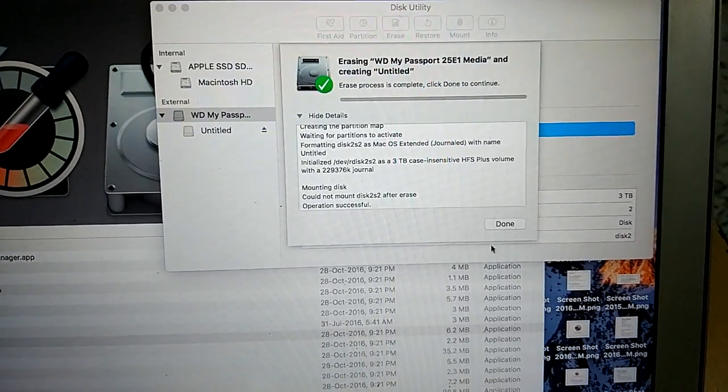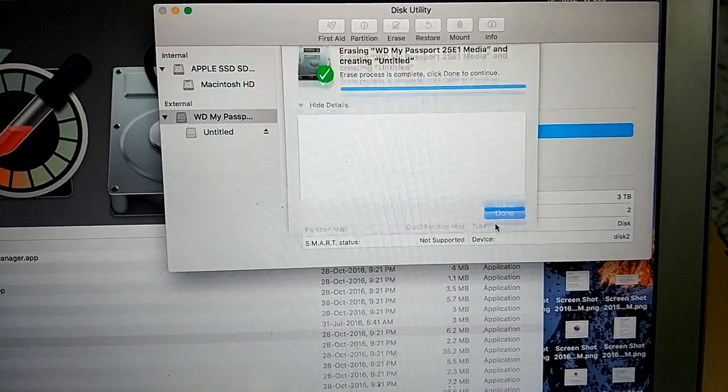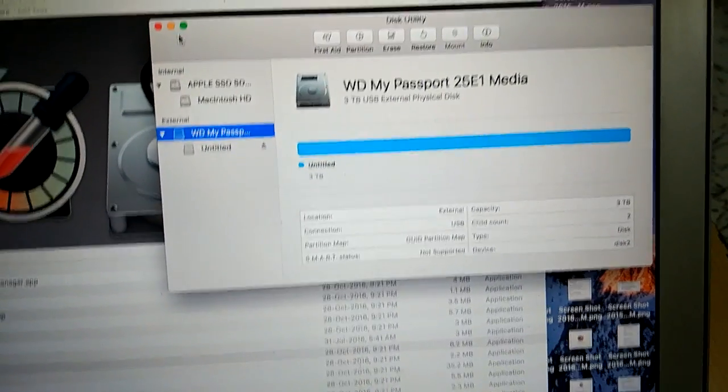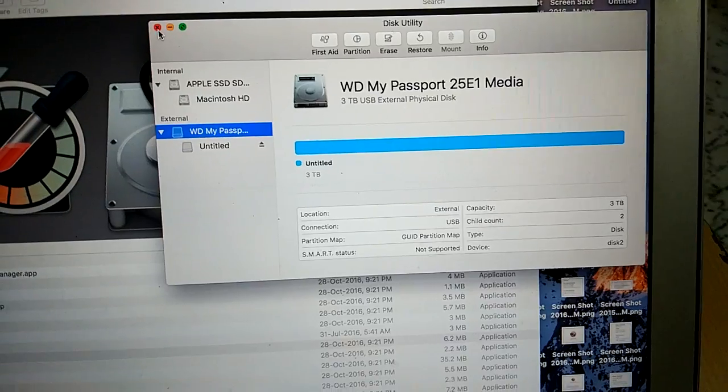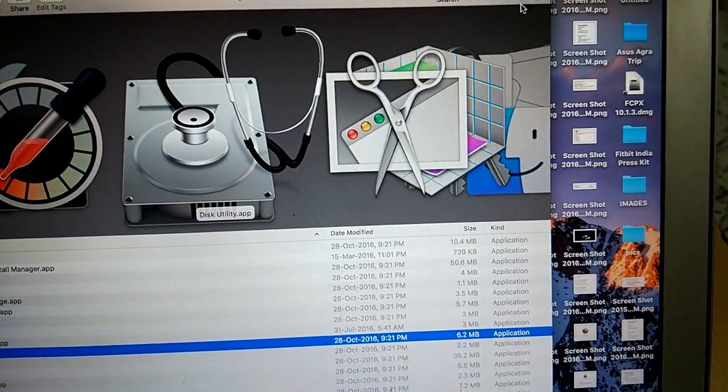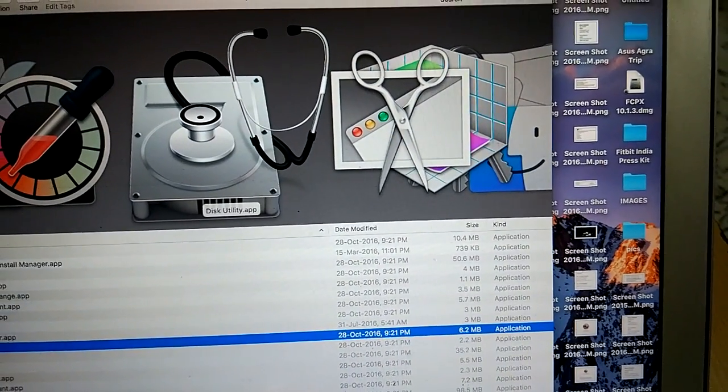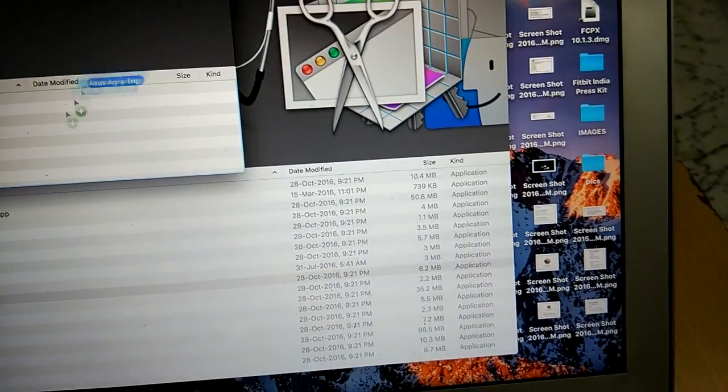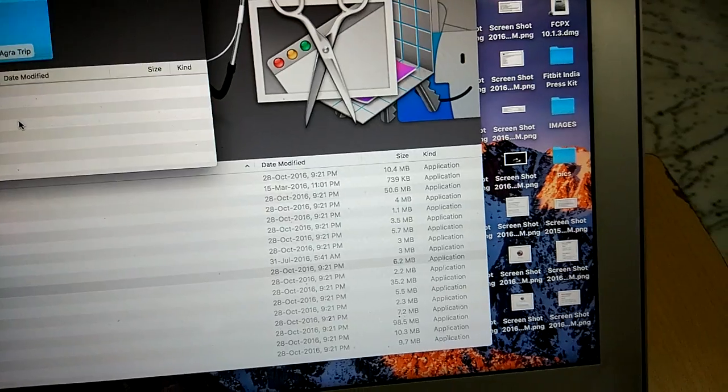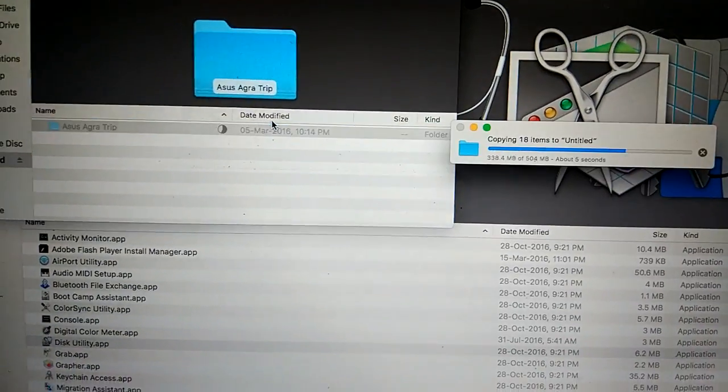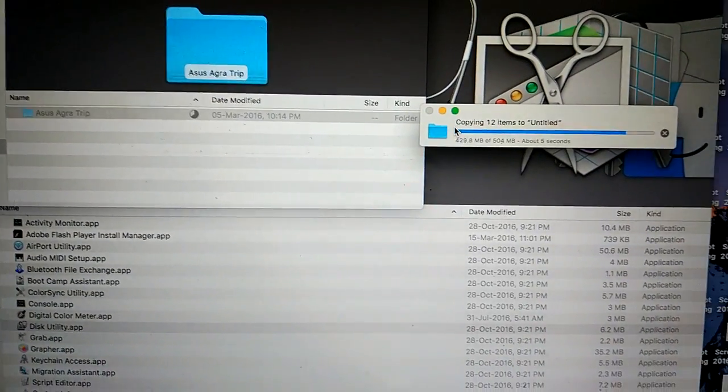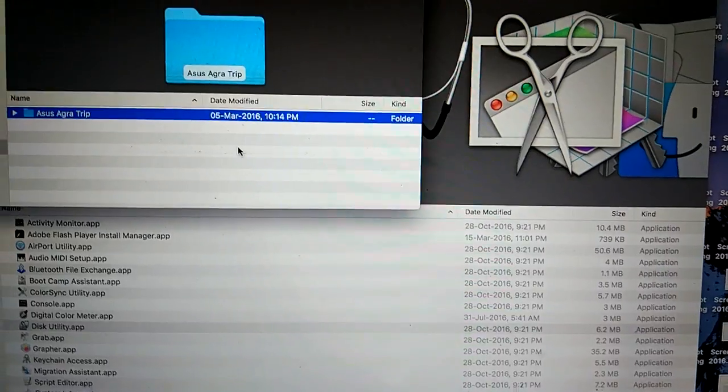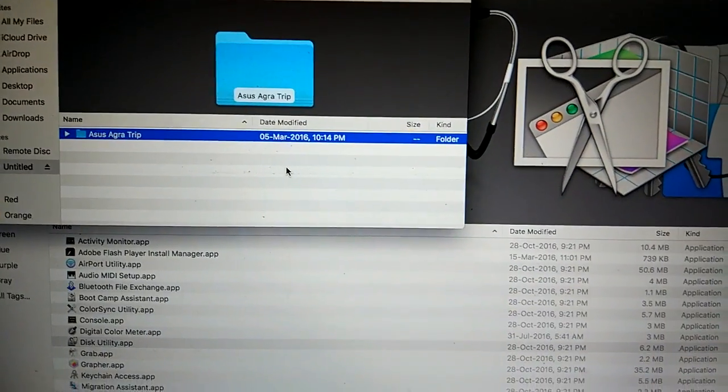As soon as you open the folder you can easily see that the content starts moving from the Mac to the hard drive folder.